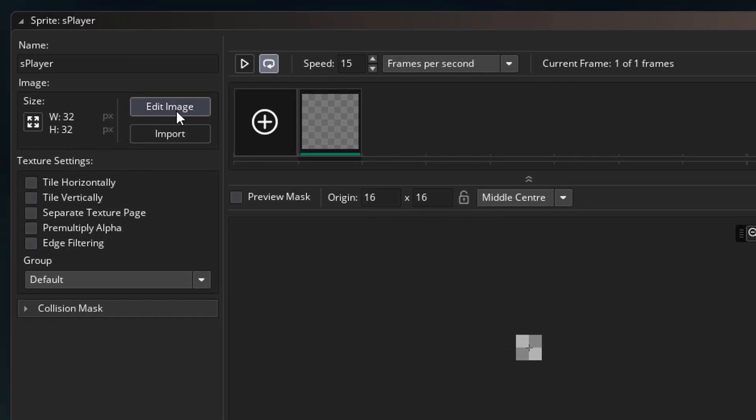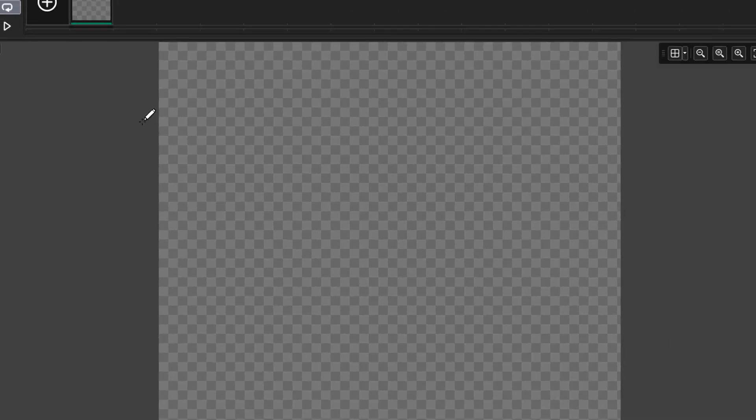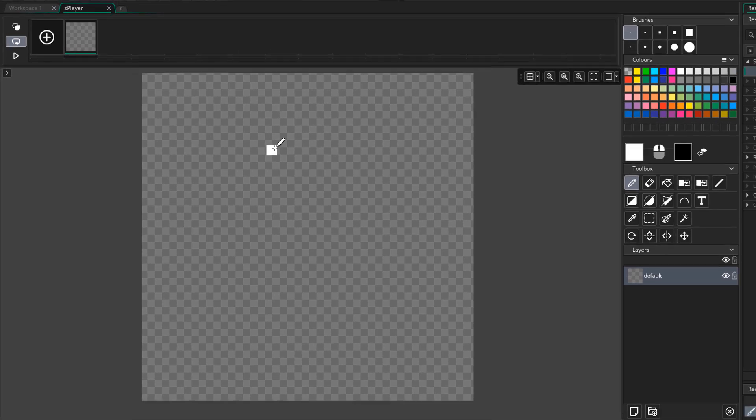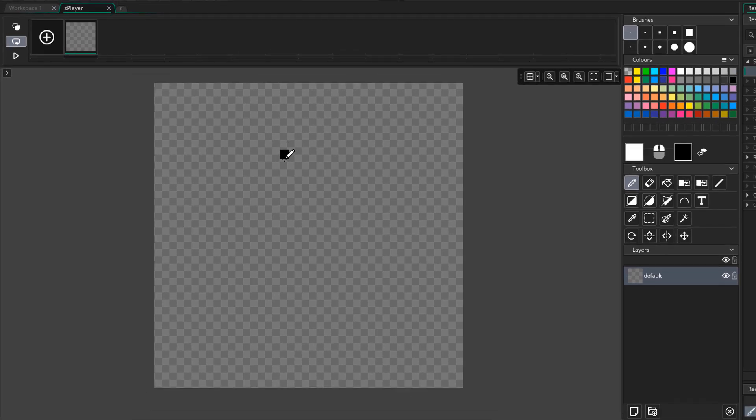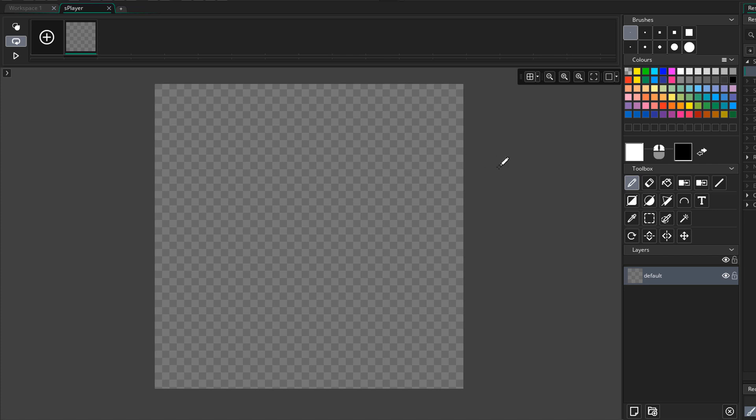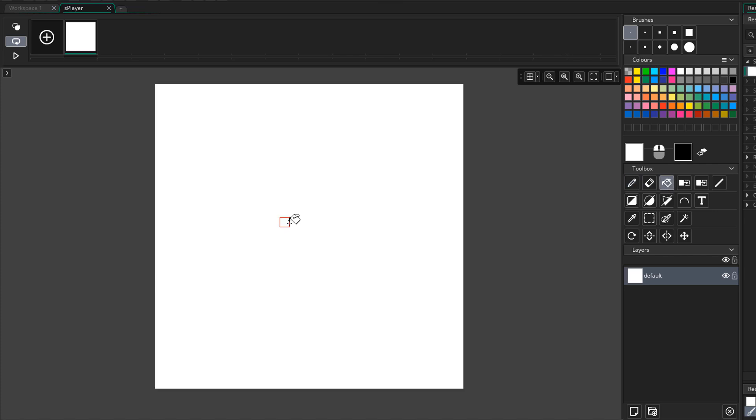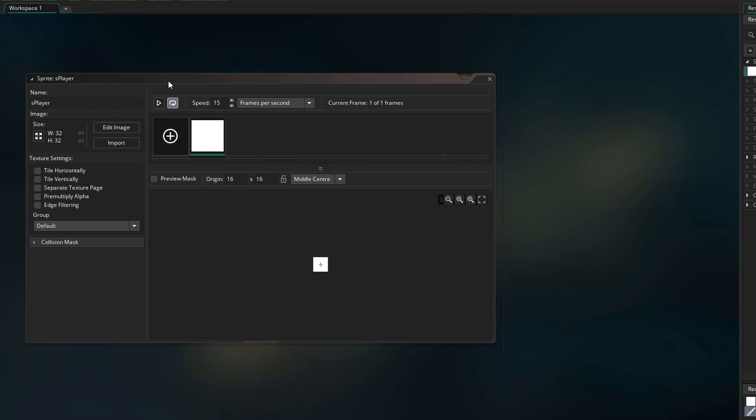Now I'll click on edit image. This opens the image editor. We're gonna create a simple placeholder sprite for the player. So I'll select the fill tool and fill the sprite with a white color. We're gonna use this for now and we'll add the actual player sprites in a later lecture.